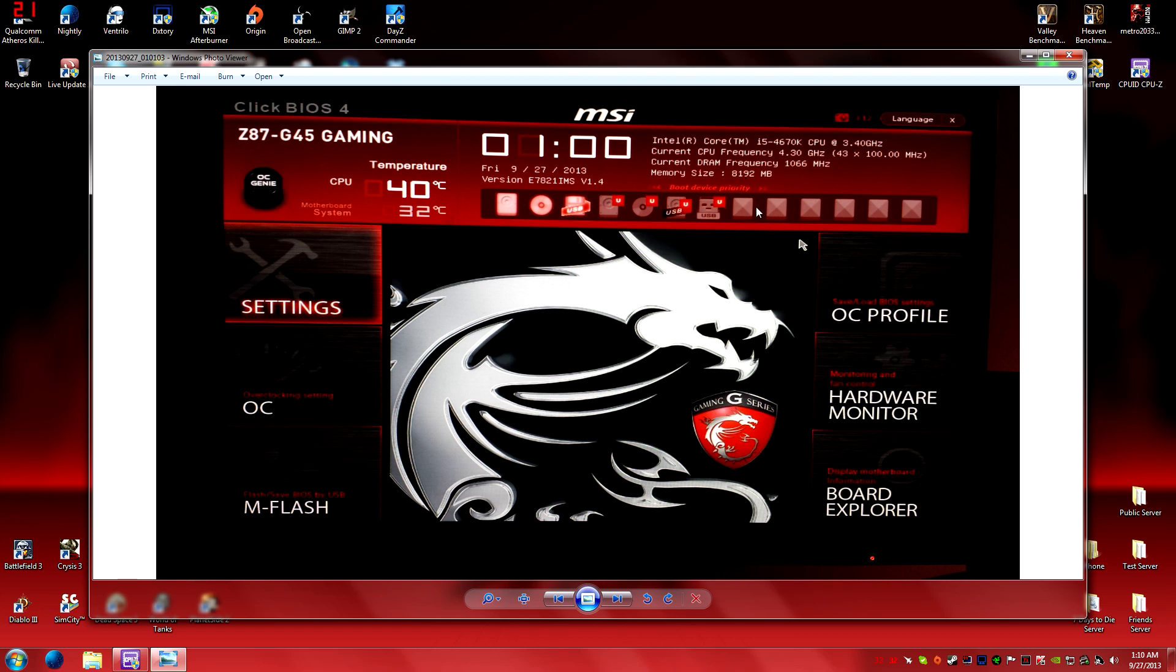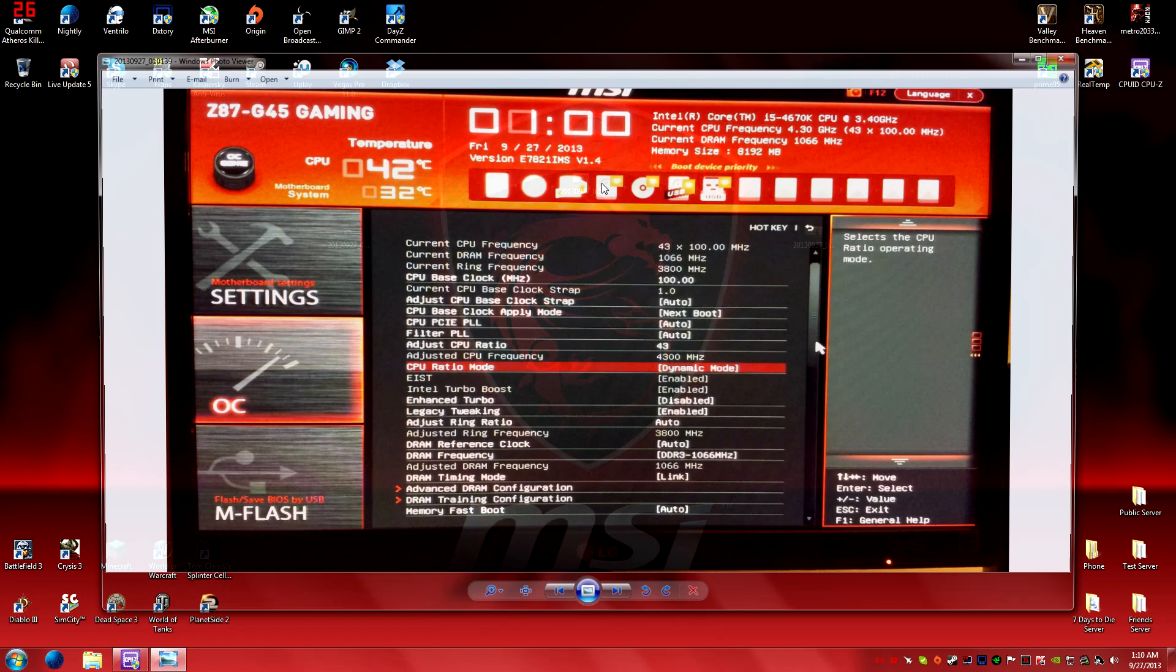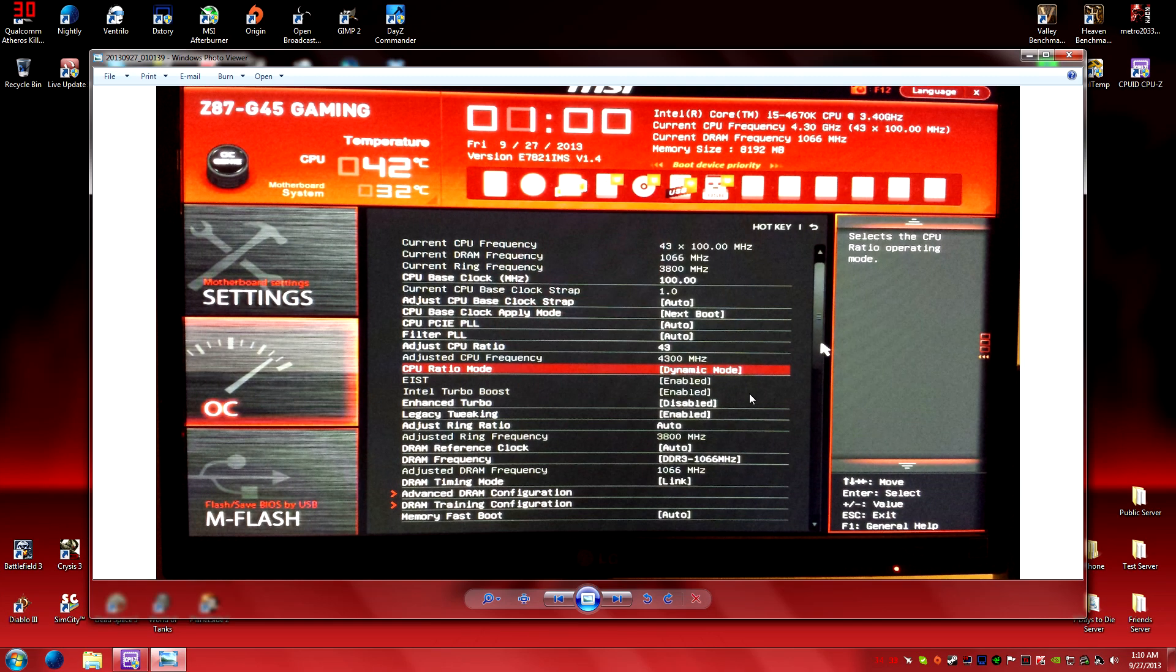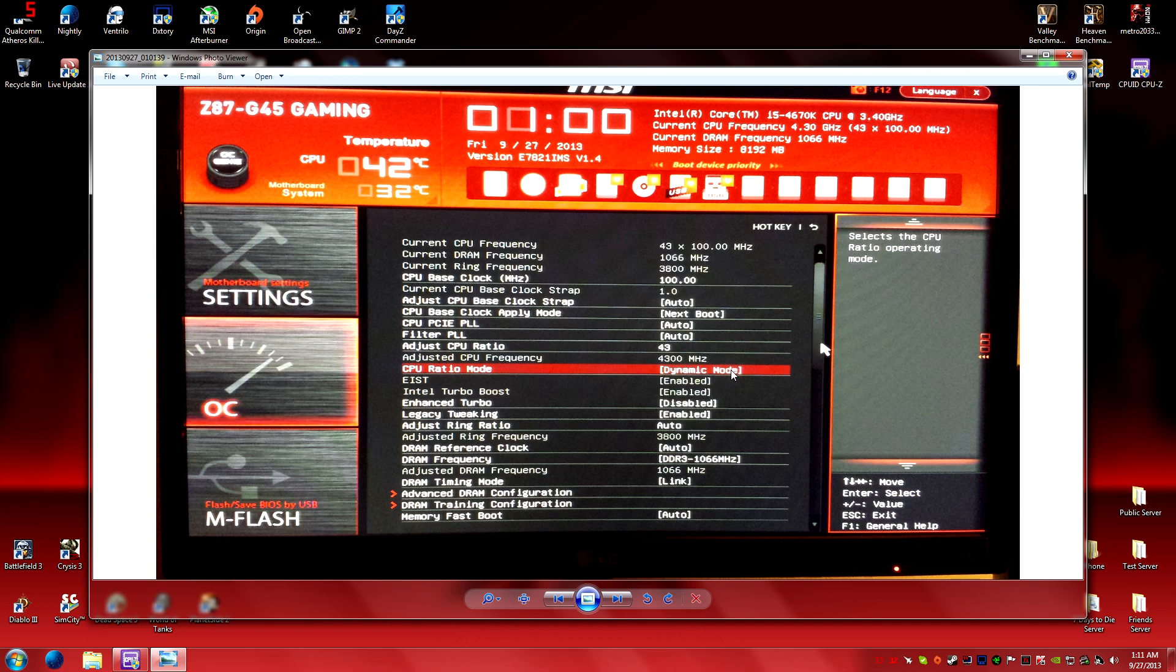The next picture shows the actual settings. You can see the CPU frequency and the base clock. What I want you guys to do if you have an MSI BIOS, or if your BIOS has this functionality: change your base clock apply mode to next boot, then change your CPU ratio to 43, which is equivalent to 4.3 gigahertz. If you're shooting for 4.2 it'd be 42, for 4.0 would be 40, and so on.